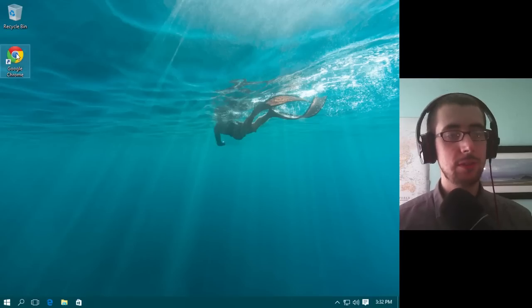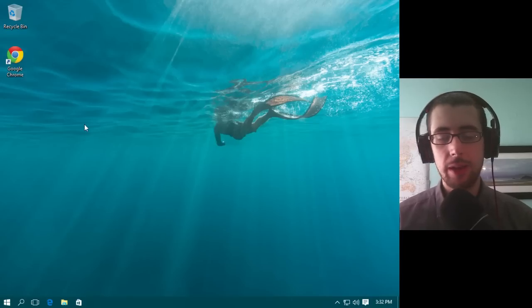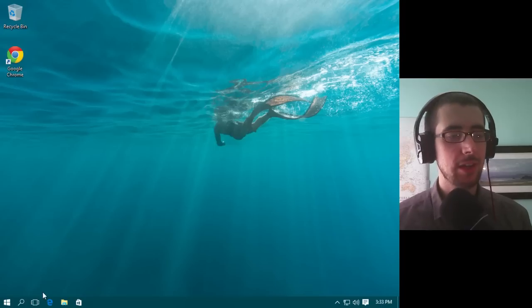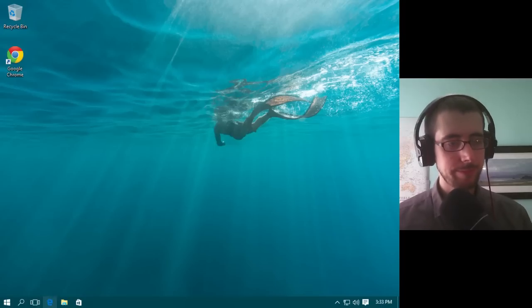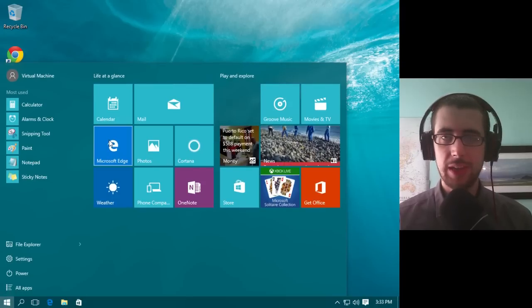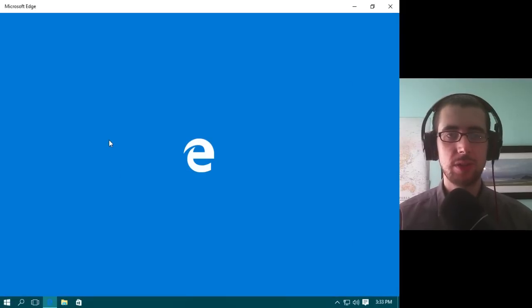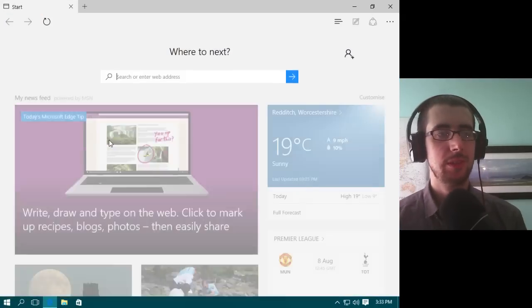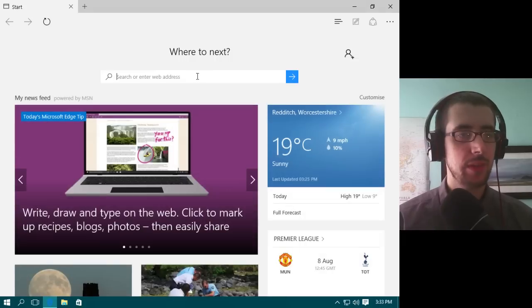As you can see, I've already installed Google Chrome — that almost was like an instinctive reaction — but let's go to Microsoft Edge instead. Let's have a look at Microsoft Edge and see what that's all about.